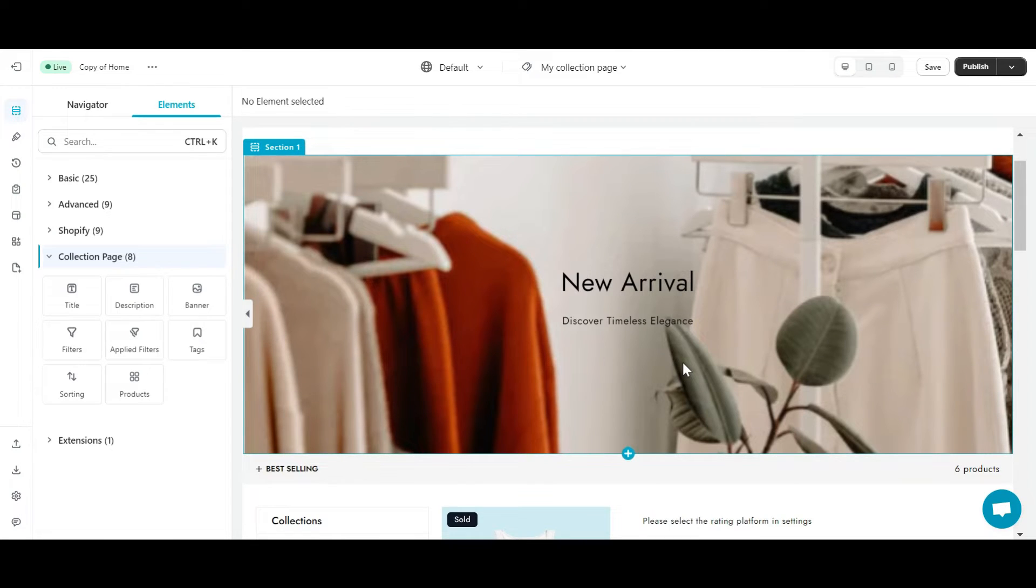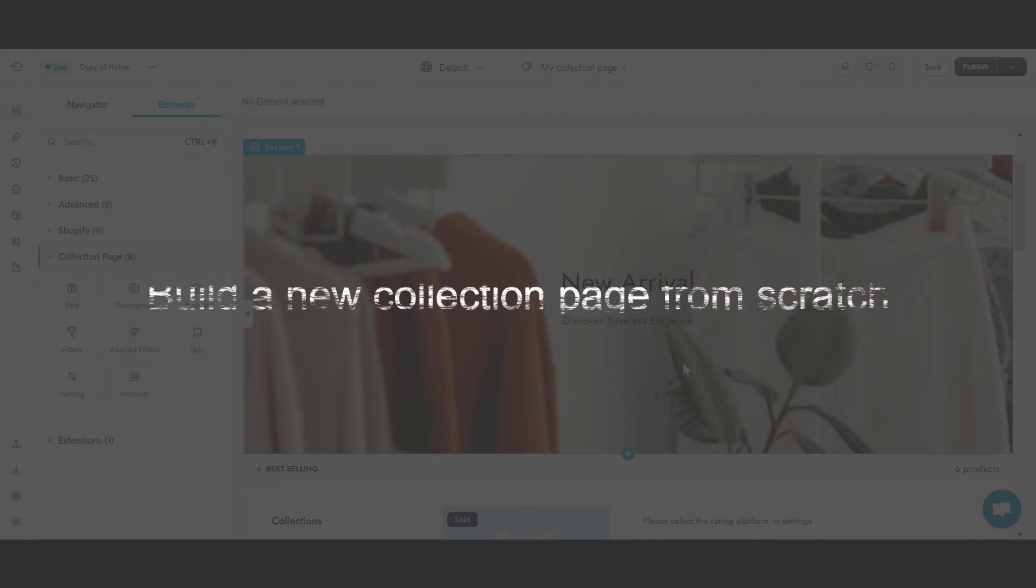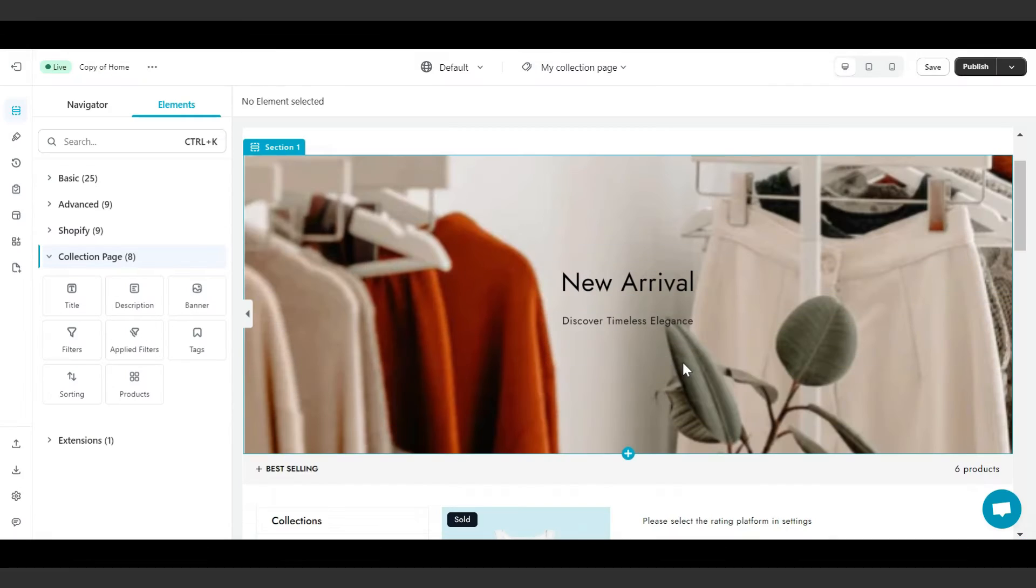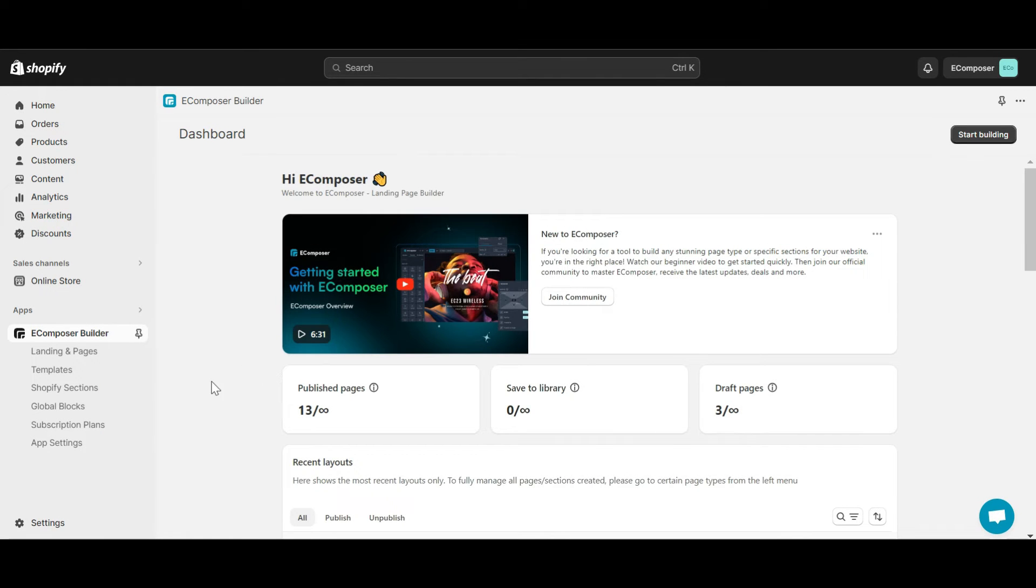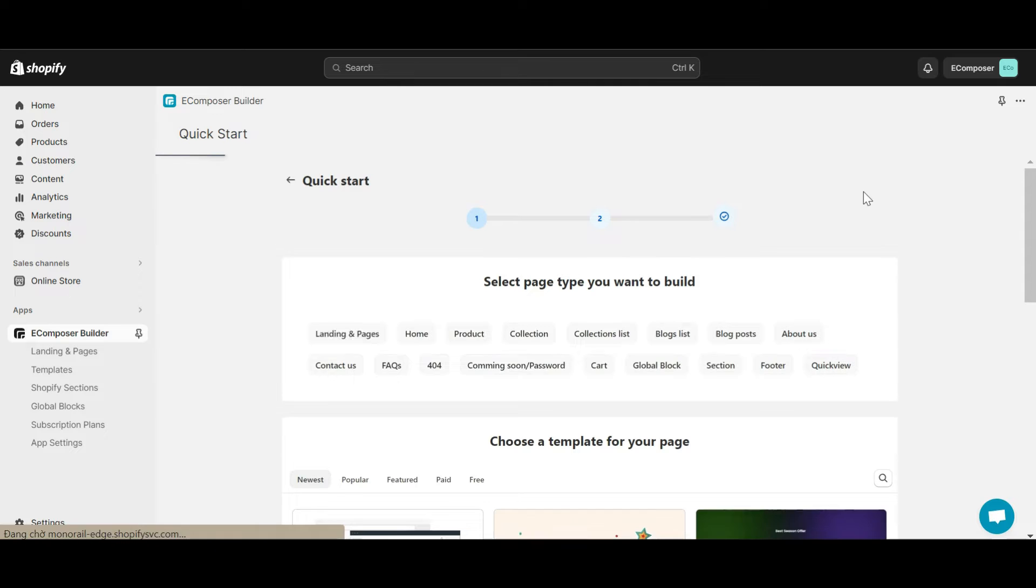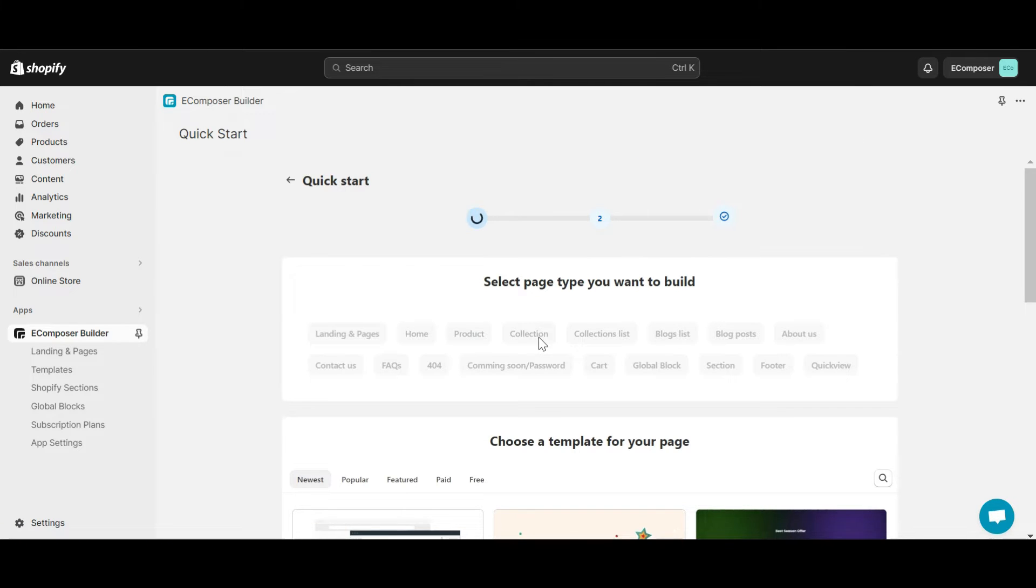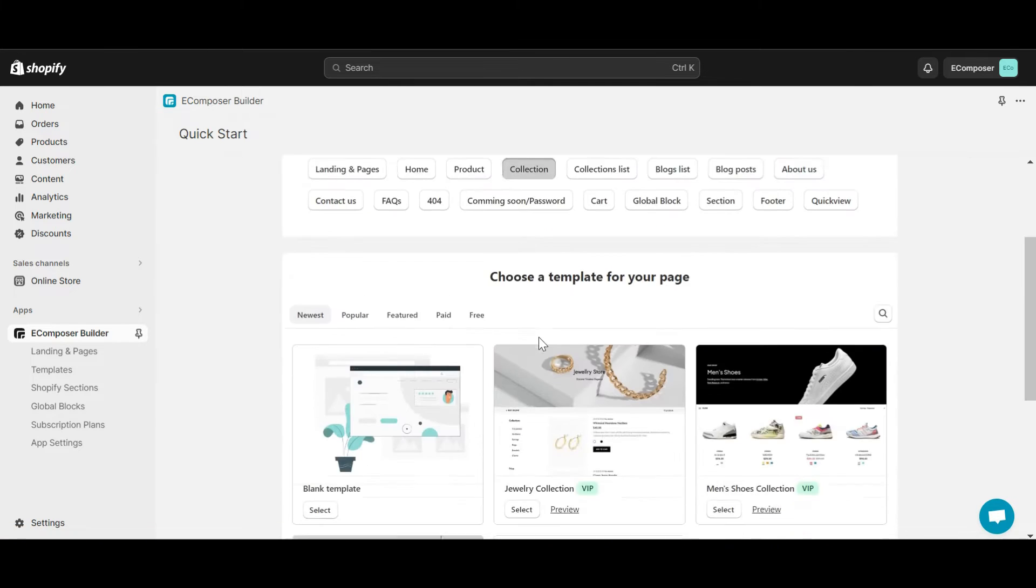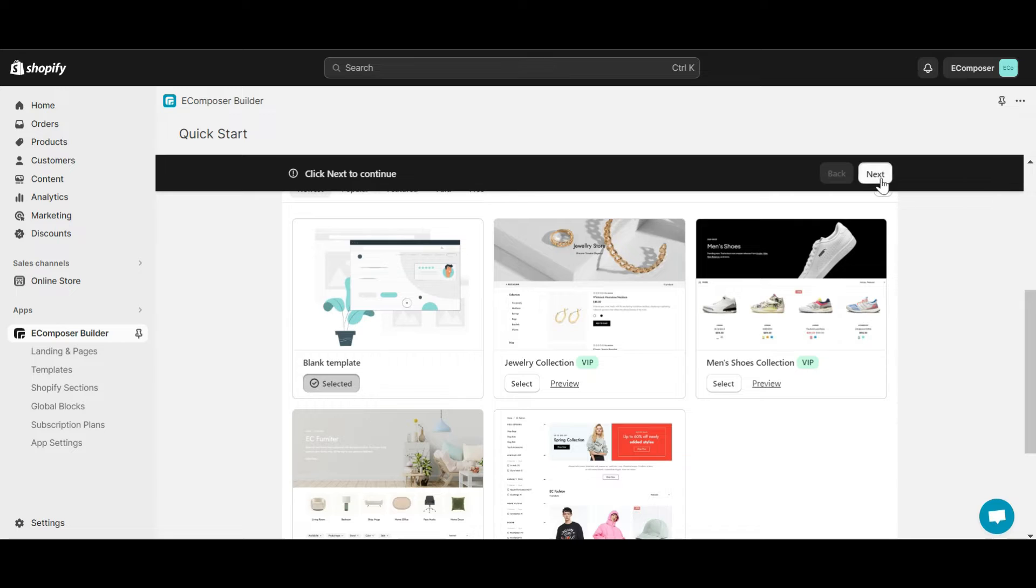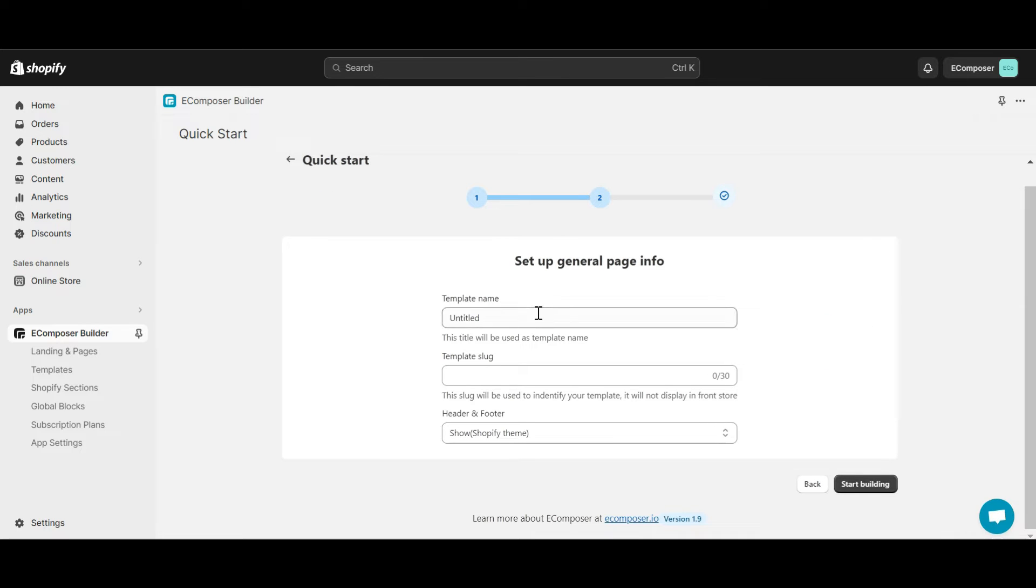The second option is building a new collection page from scratch with the eComposer elements. Similar to method one, you also click start building and select collection. Here, select blank template and give it a name.